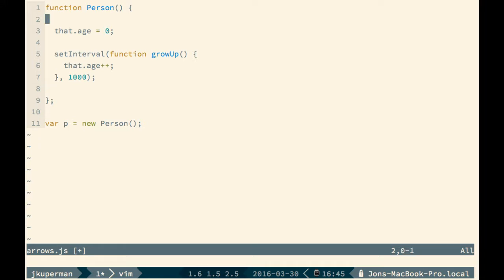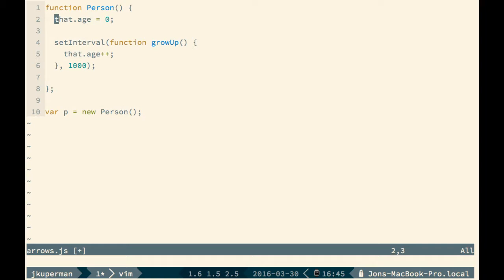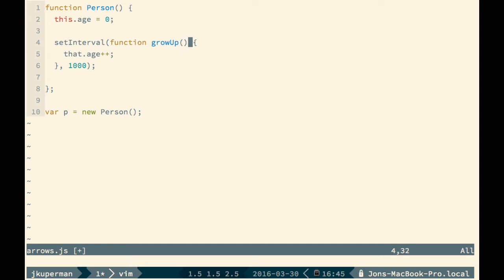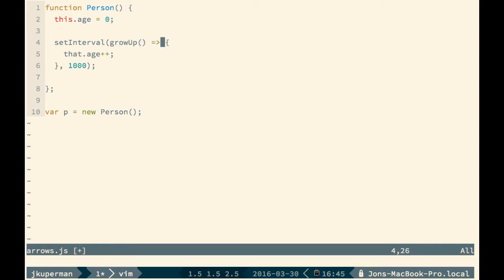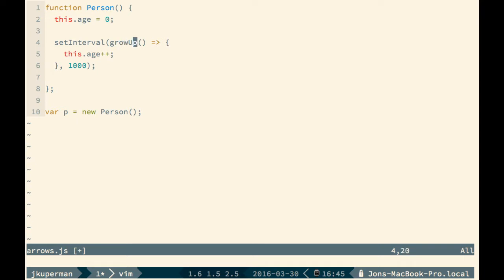The cool thing about these arrow functions is that they are lexically scoped to the block that they're inside of, which is really nice. If we replace this function keyword here with a fat arrow function like this, we can go back to using this.age and it is now scoped correctly. The important takeaway here is that there's some pretty big connotations with your this attribute being scoped differently based on whether you use the word function or use a fat arrow.